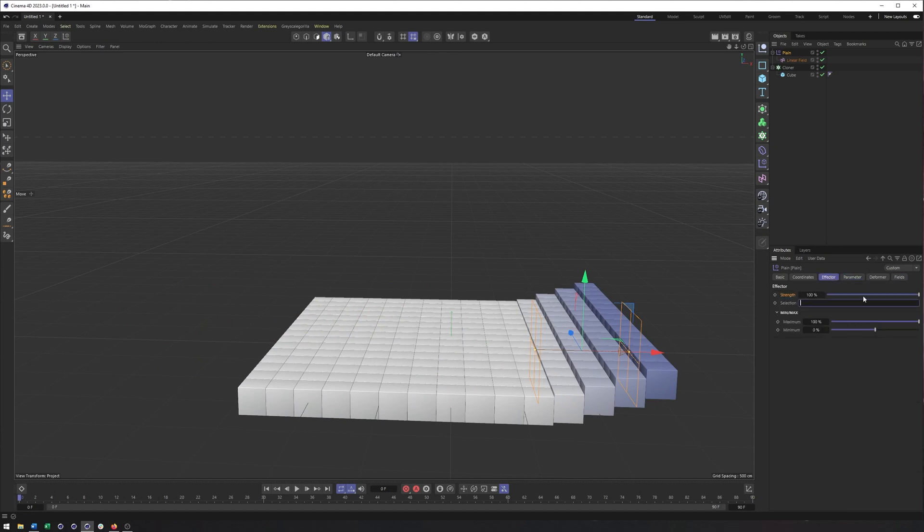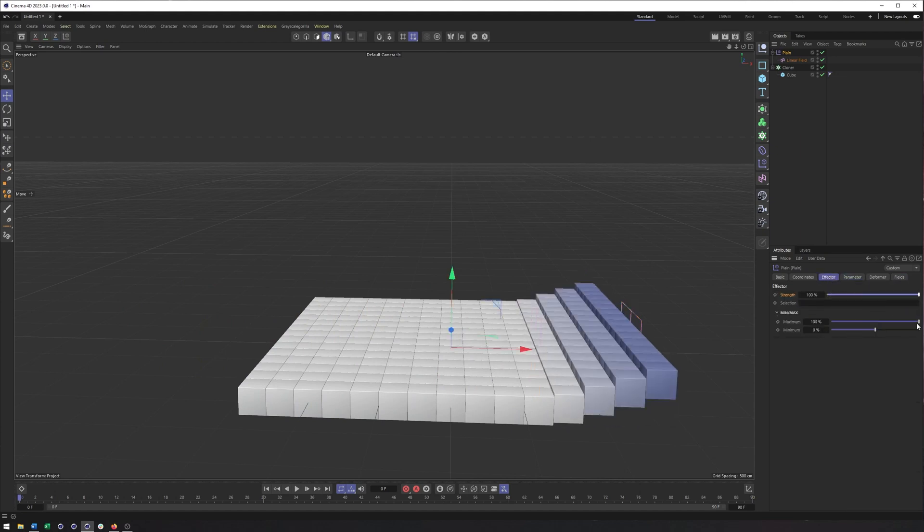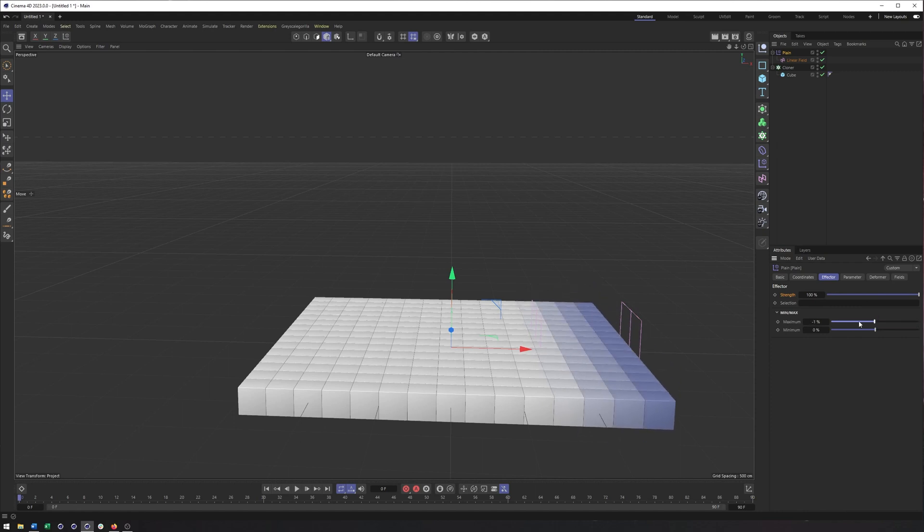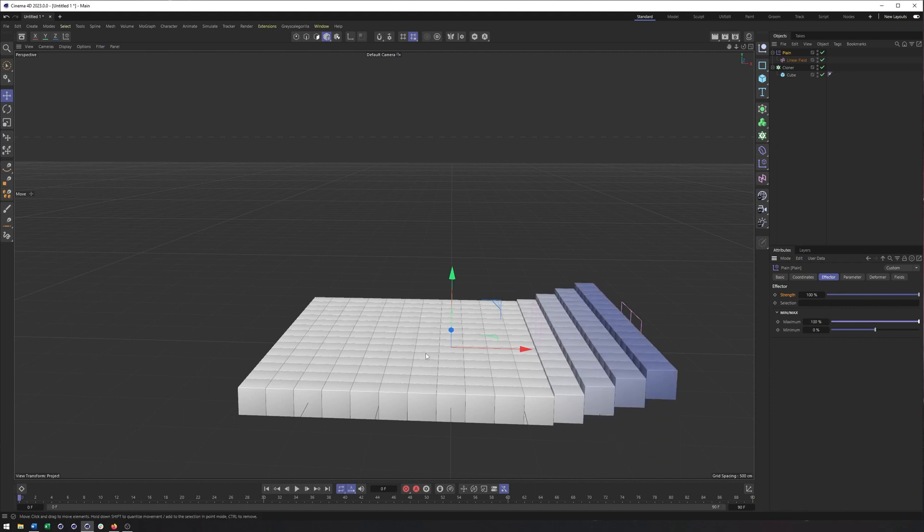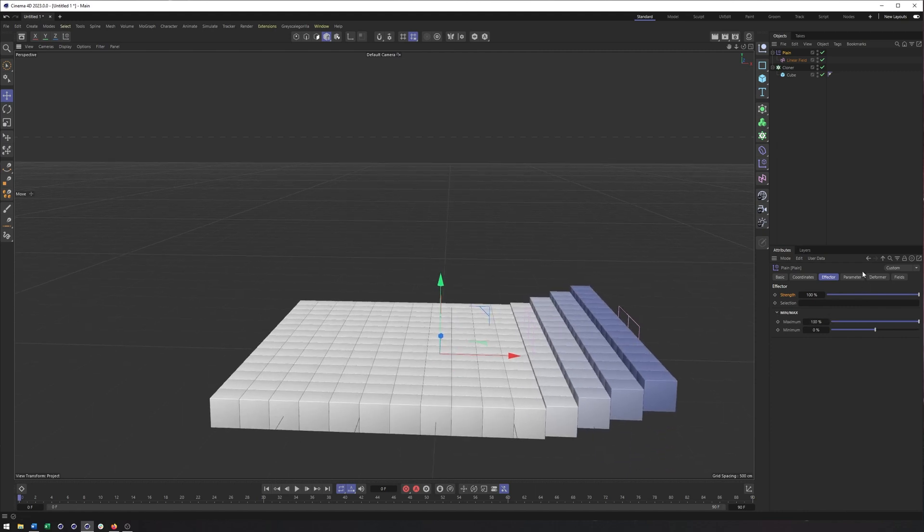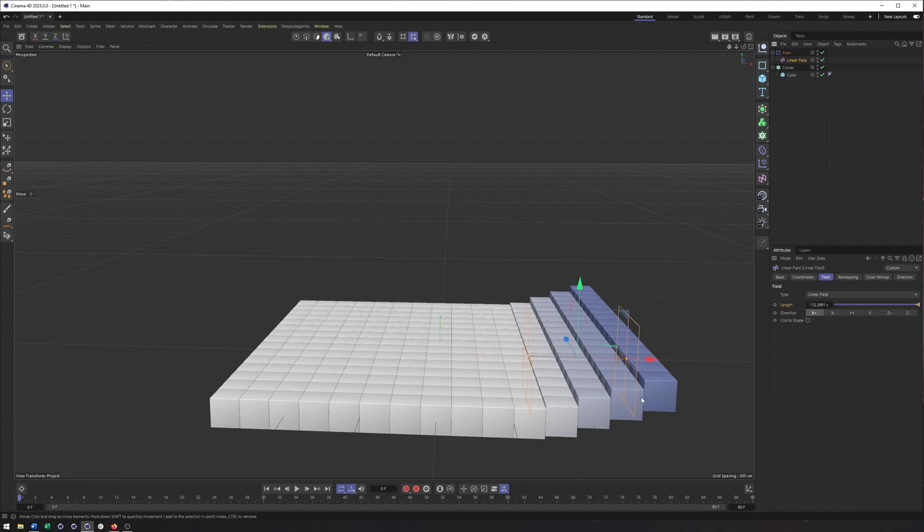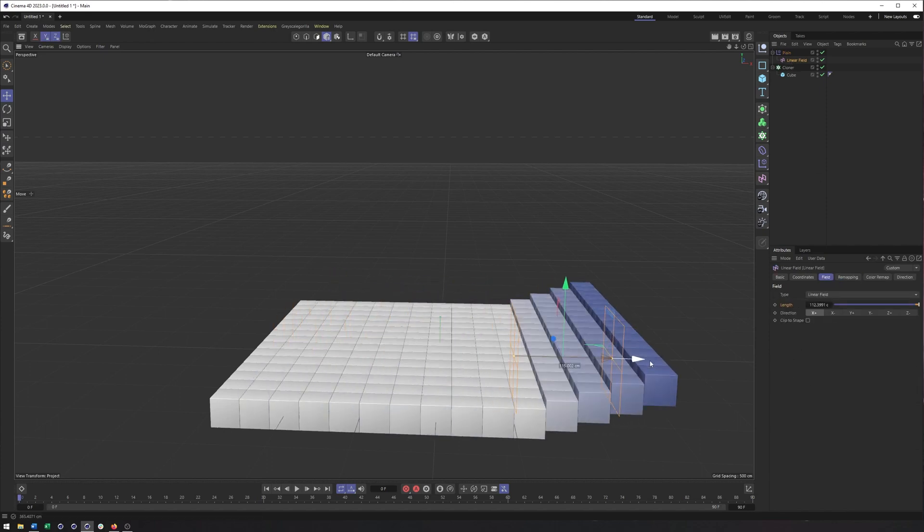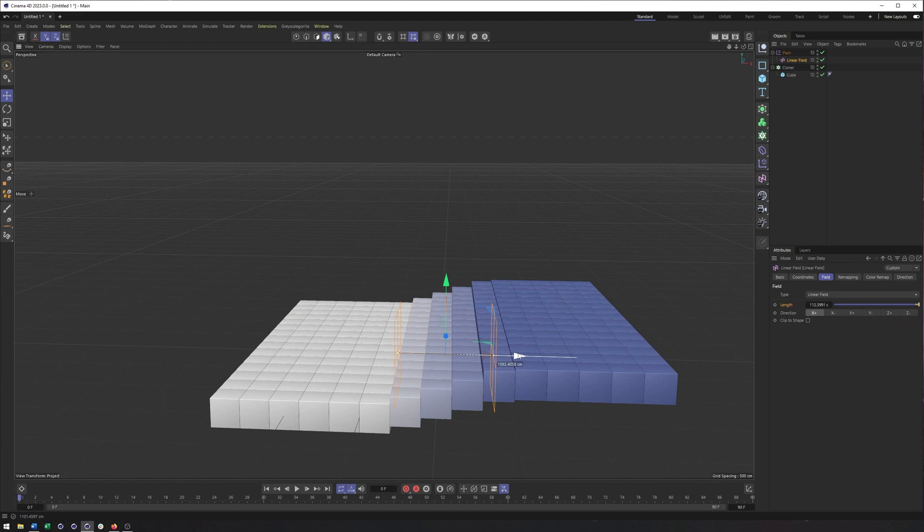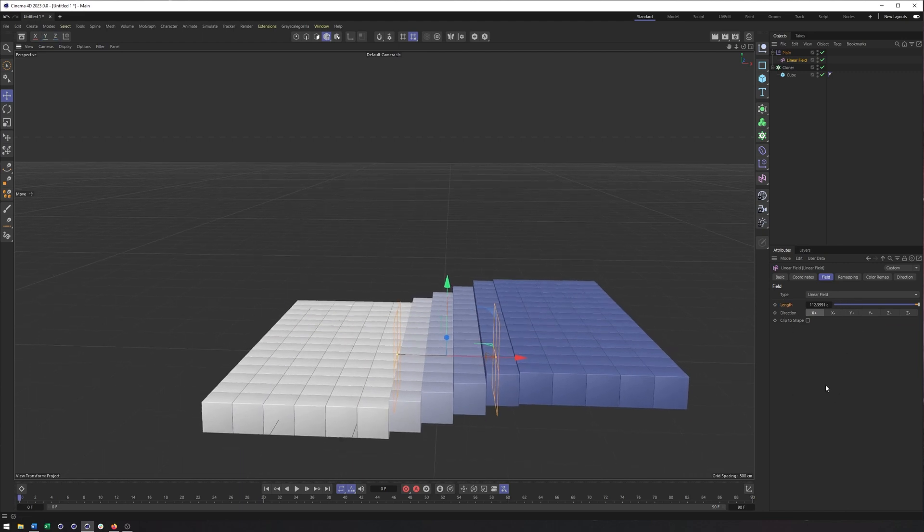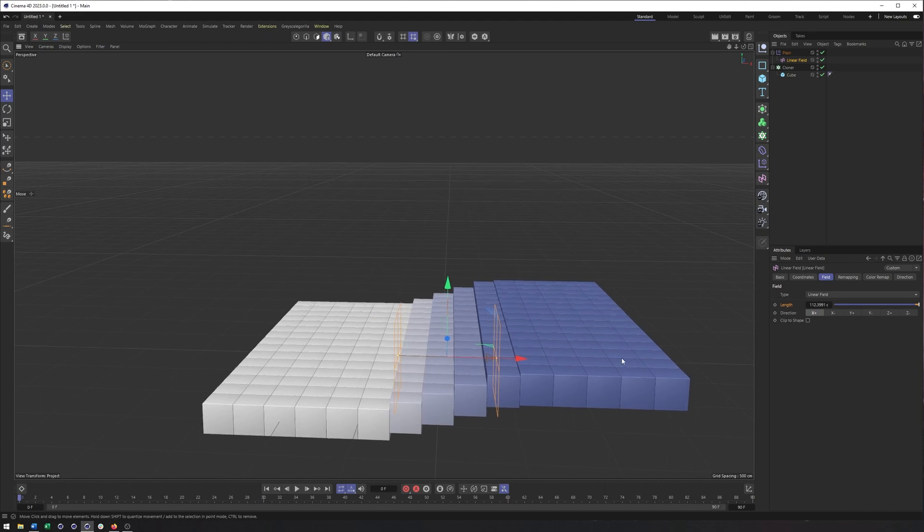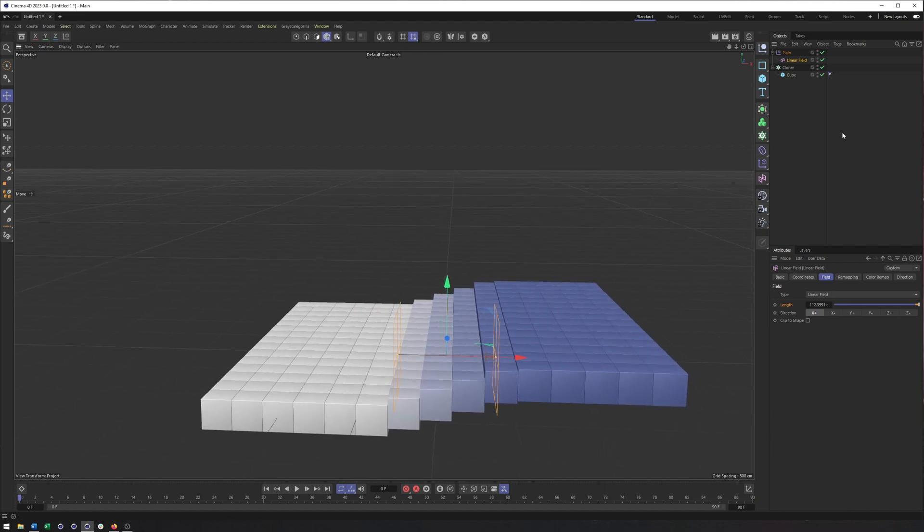And when it comes to animation, we typically animate the field and not really anything in the effector. You could perhaps animate the strength, maybe even the maximum and minimum depending on the effector and what you have going on. But for the most part it's the field, and usually at least with a linear field, it's the position of it. Some other ones like a spherical field, sometimes the length or size is what you would animate. Random field, maybe some stuff in there. But for a linear field, just the position of it.